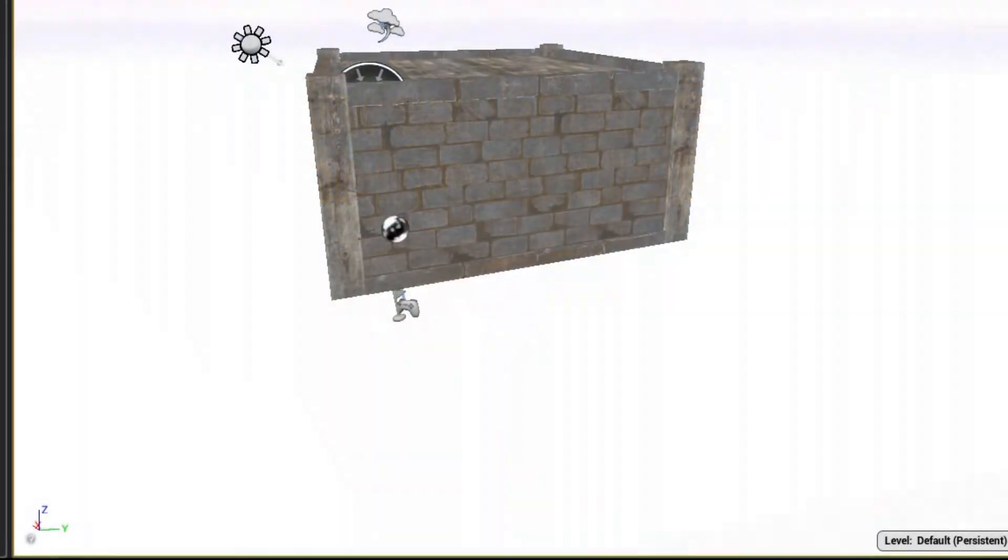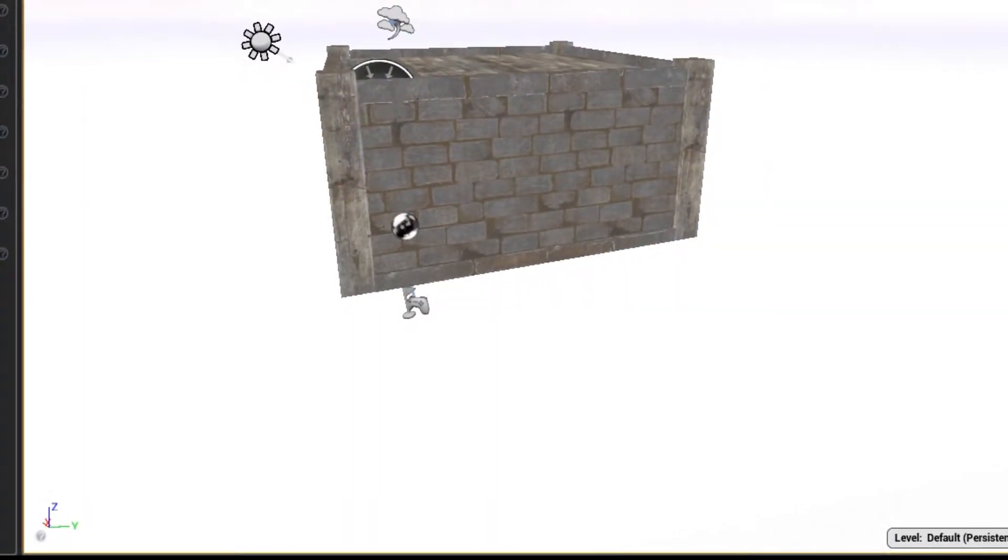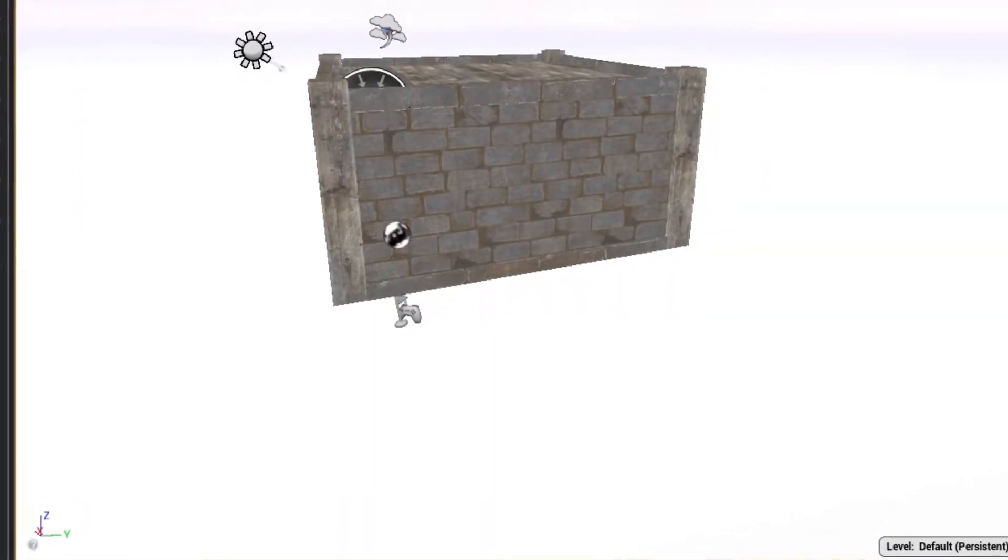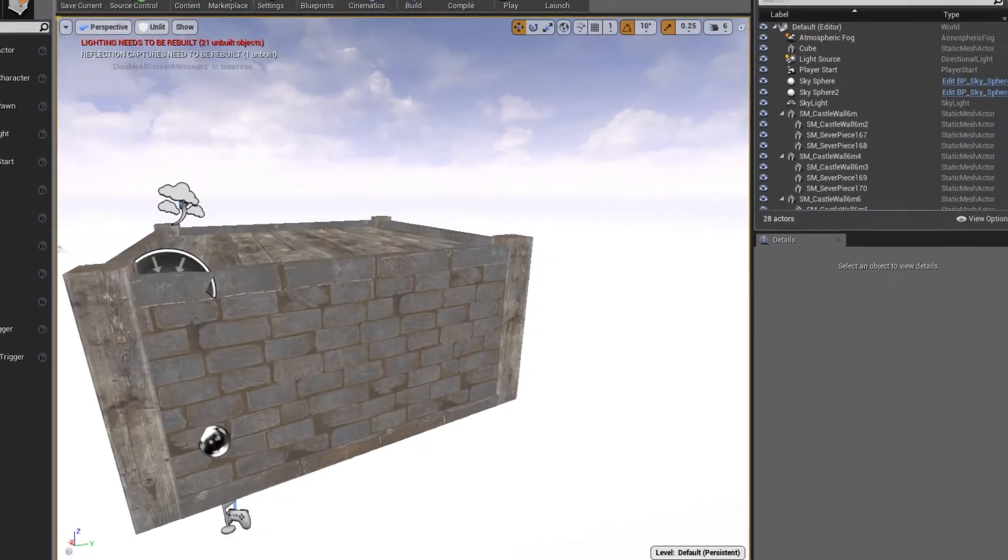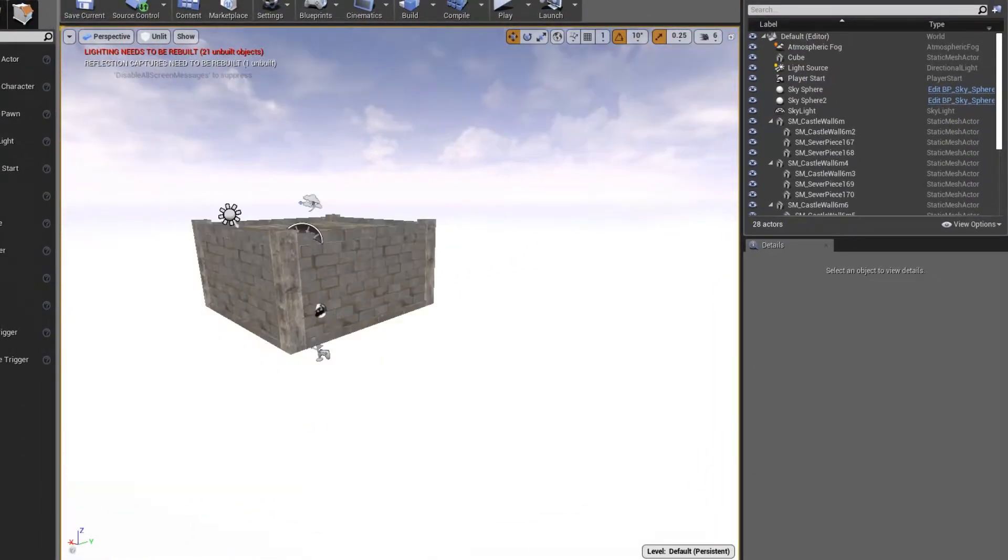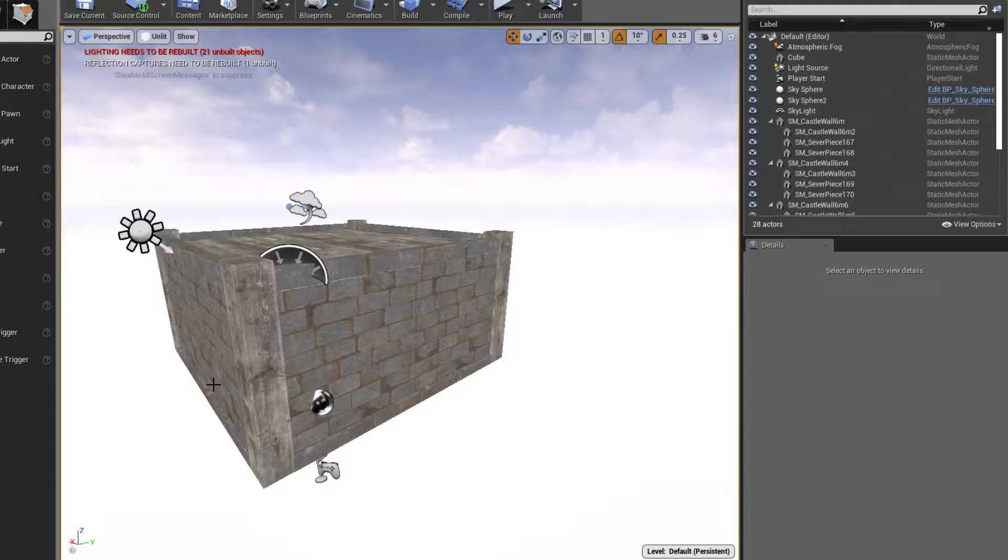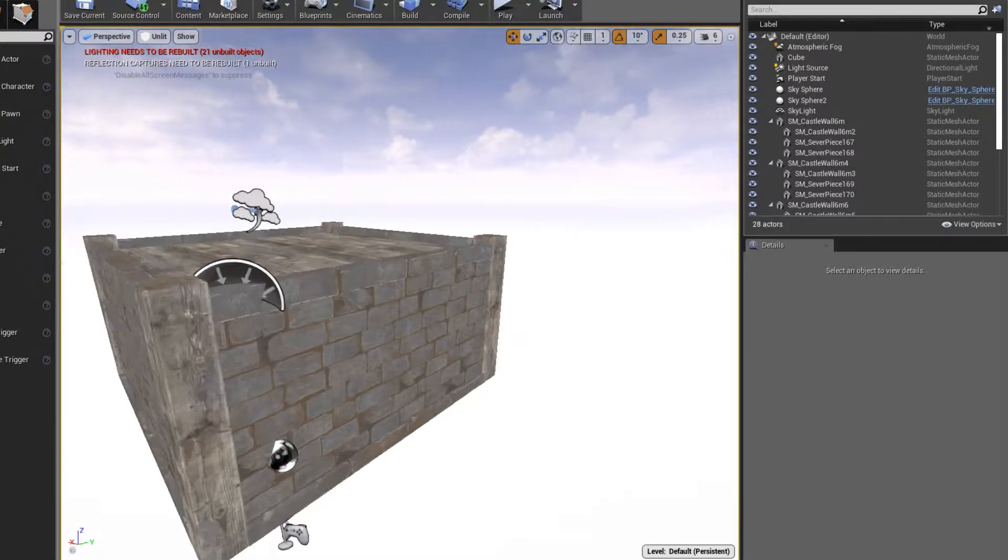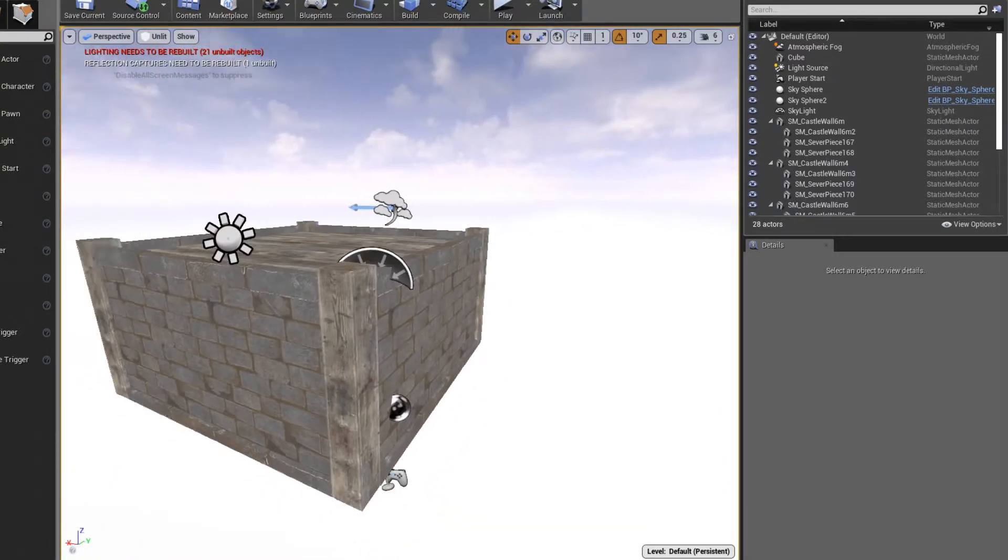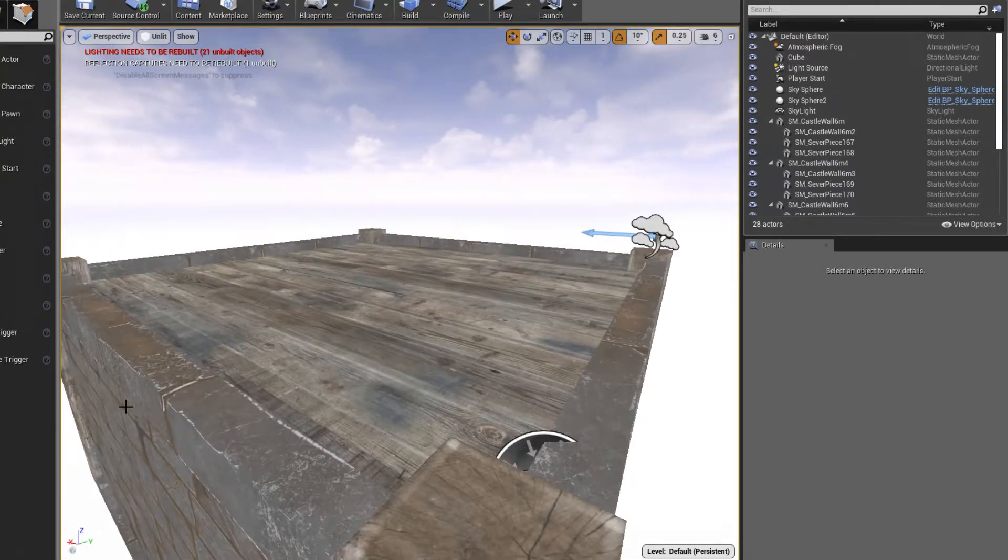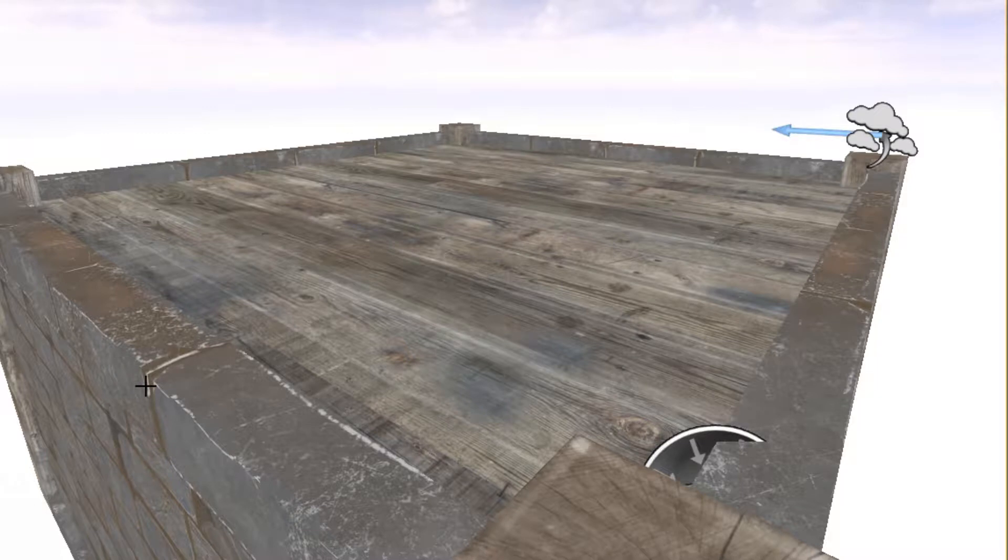Hey everybody, so today we are going to take some existing assets that I have and we're going to combine them. These are all individual static meshes and I'm going to take these individual meshes and combine them into a single static mesh.